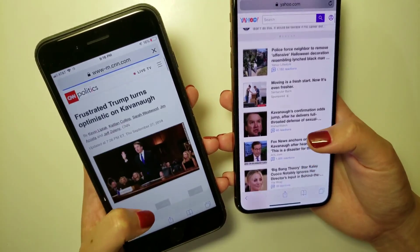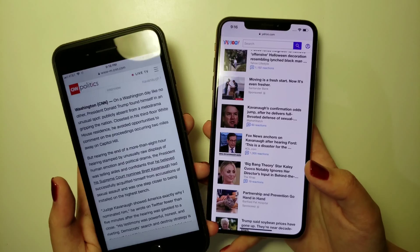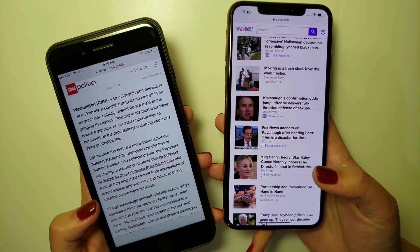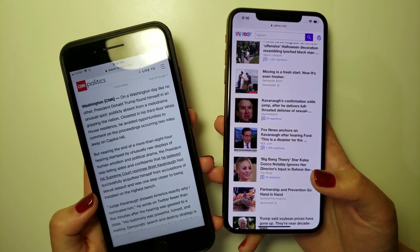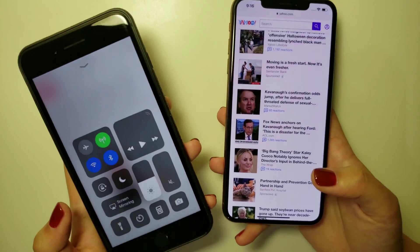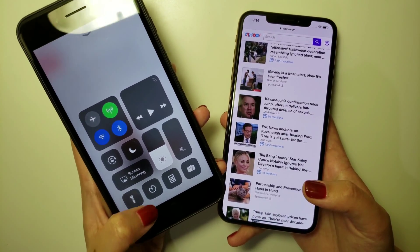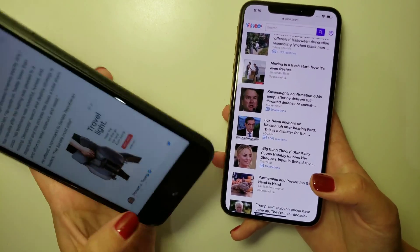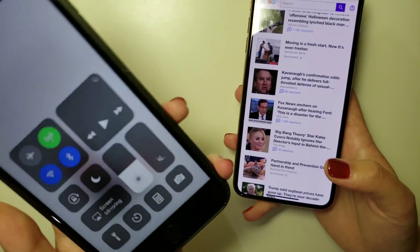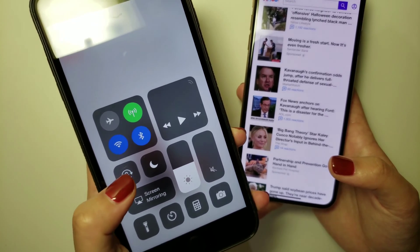If you want to turn off the screen rotation mode, you would need to access the control panel. For the older version of iPhone, simply swipe from the bottom up like this, and find the screen rotation button here, then click on it.